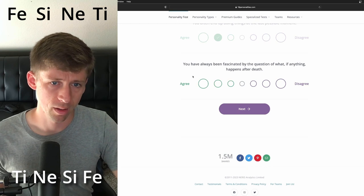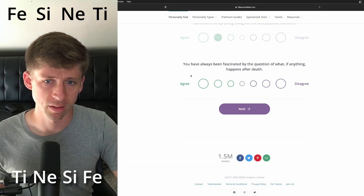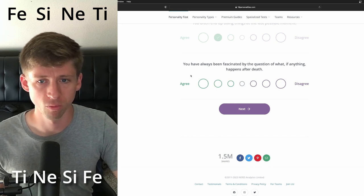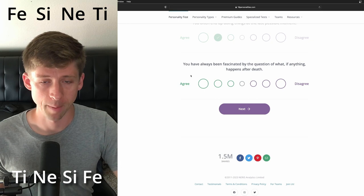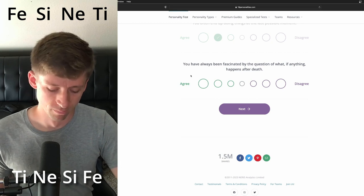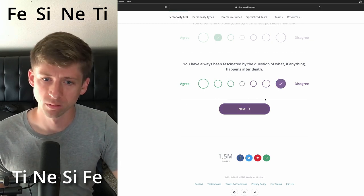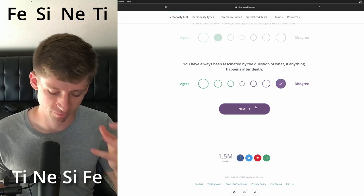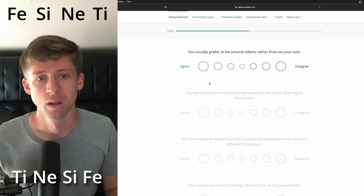You often end up doing things at the last possible moment. Do they do that? You end up? Yes. No. No. Because of extroverted intuition, I can see them being a little bit more spontaneous. I'm going to say yes.